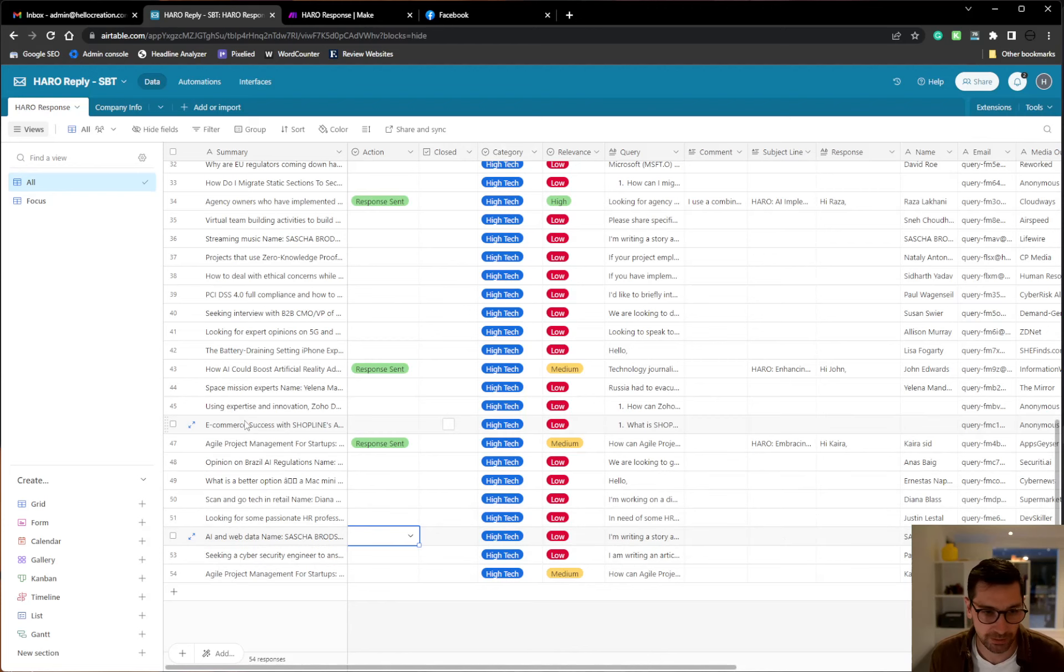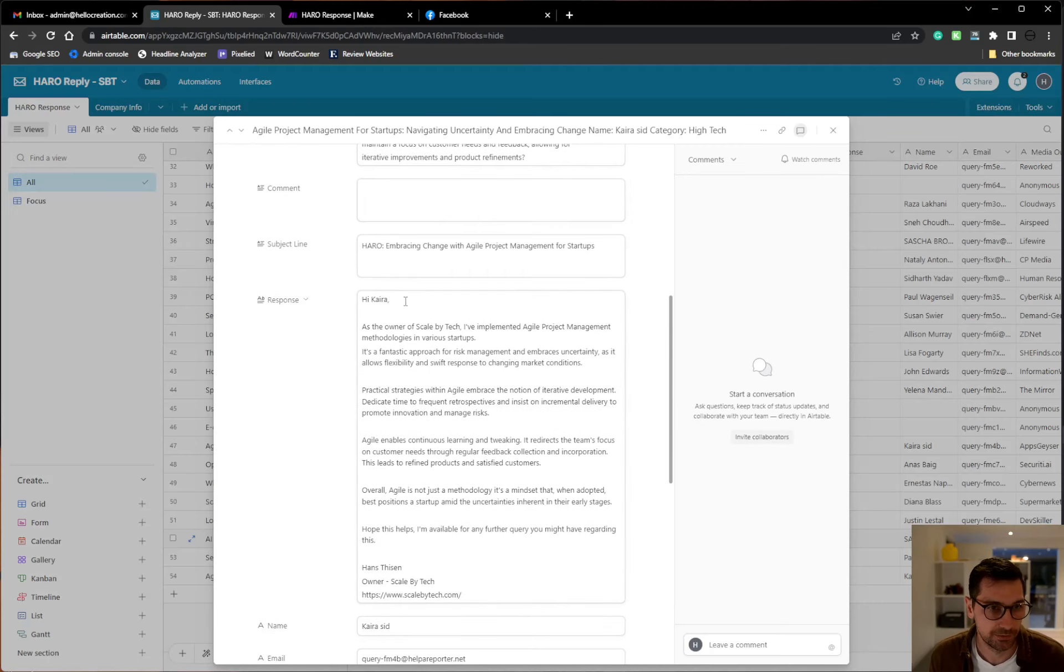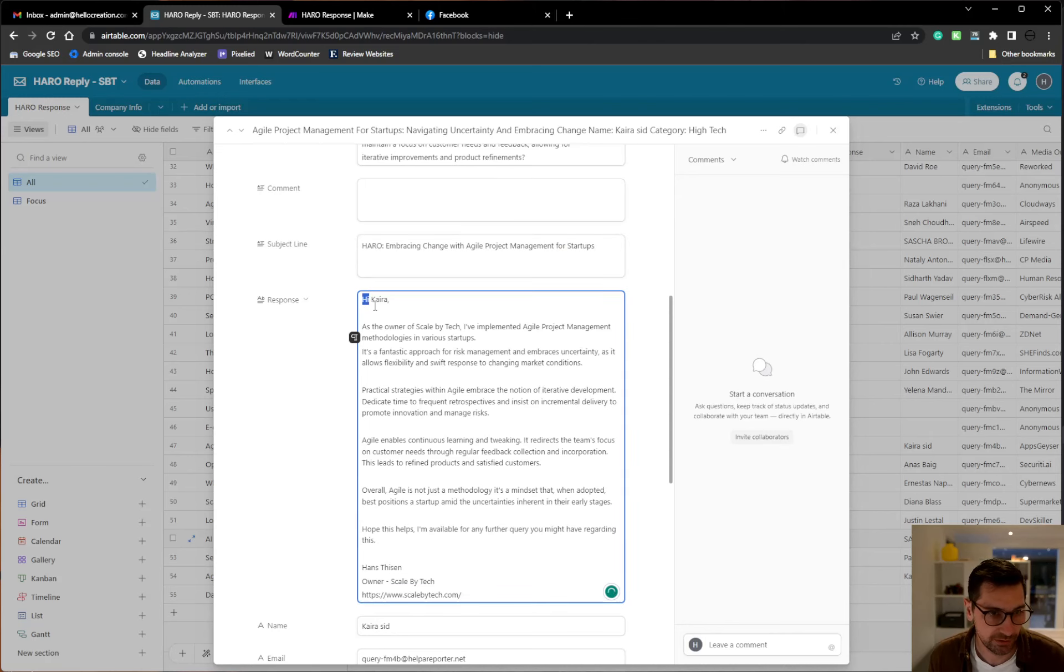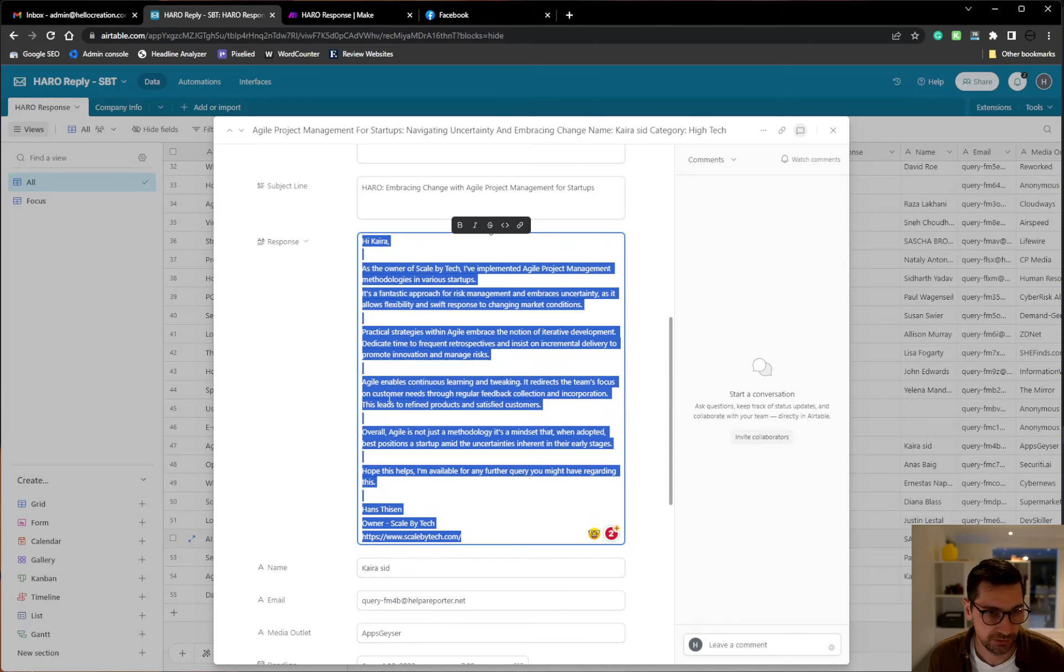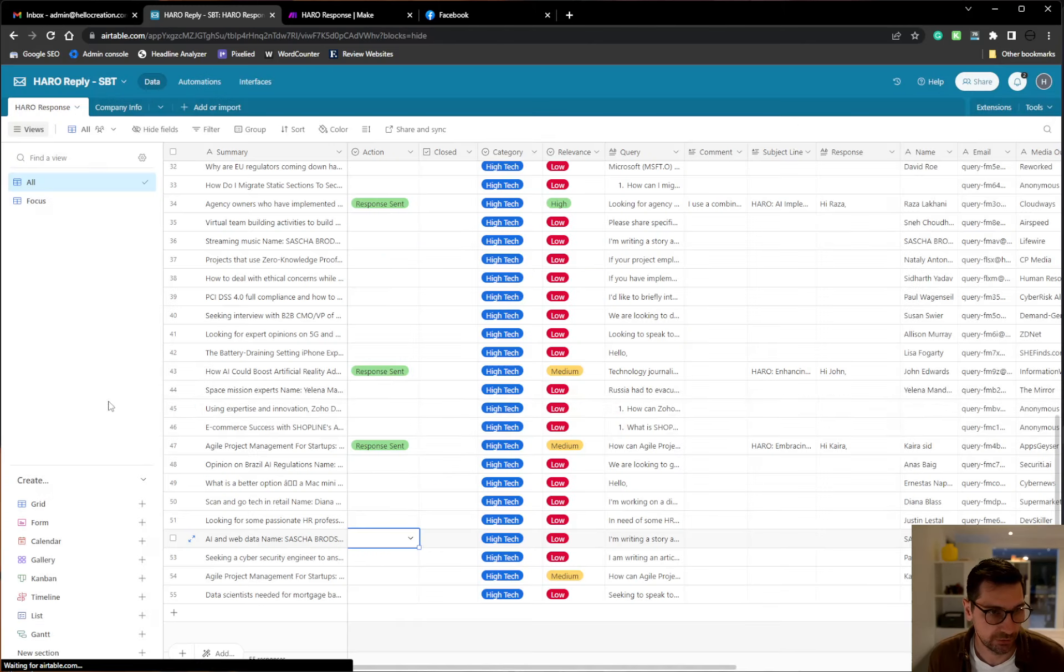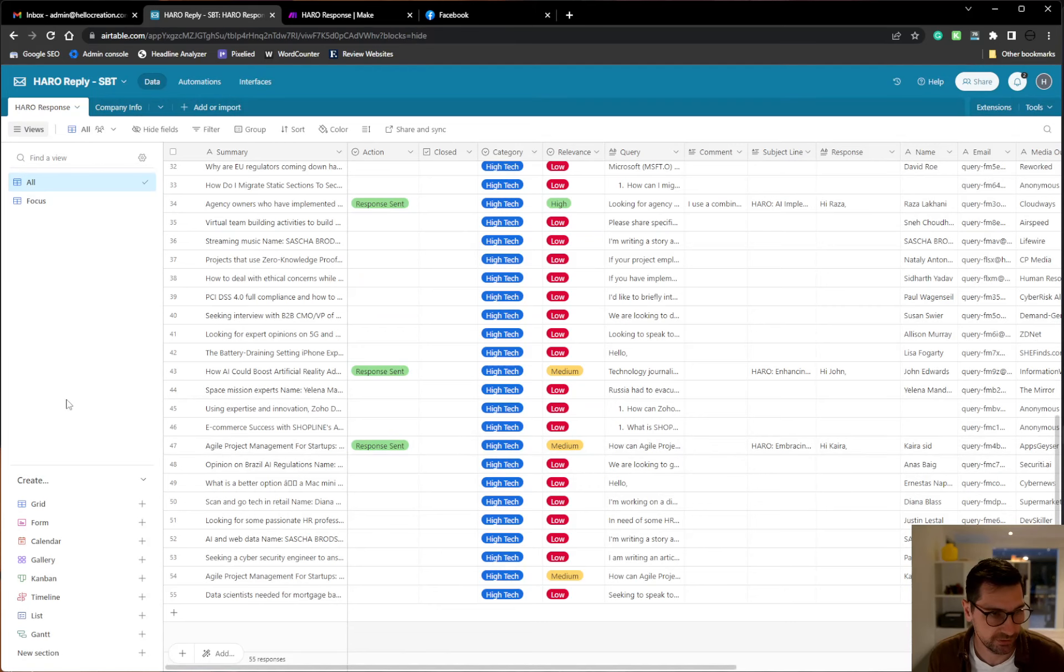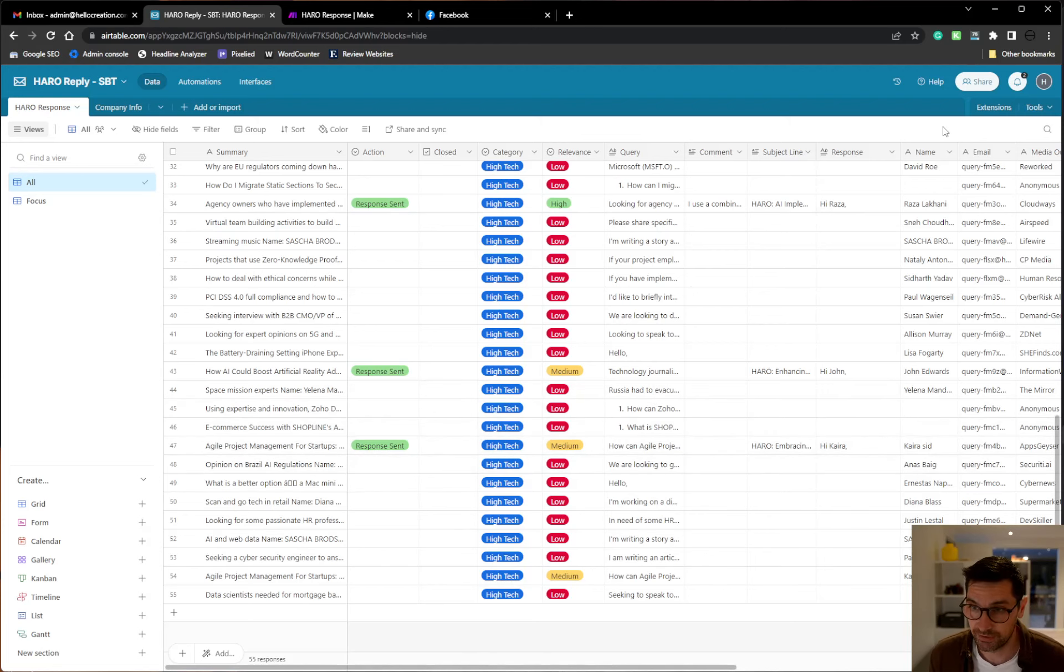Once I'm happy with my subject line and my response here, I can go ahead and click on the button and say send response and it will automatically send the response to the correct email over here at the side.